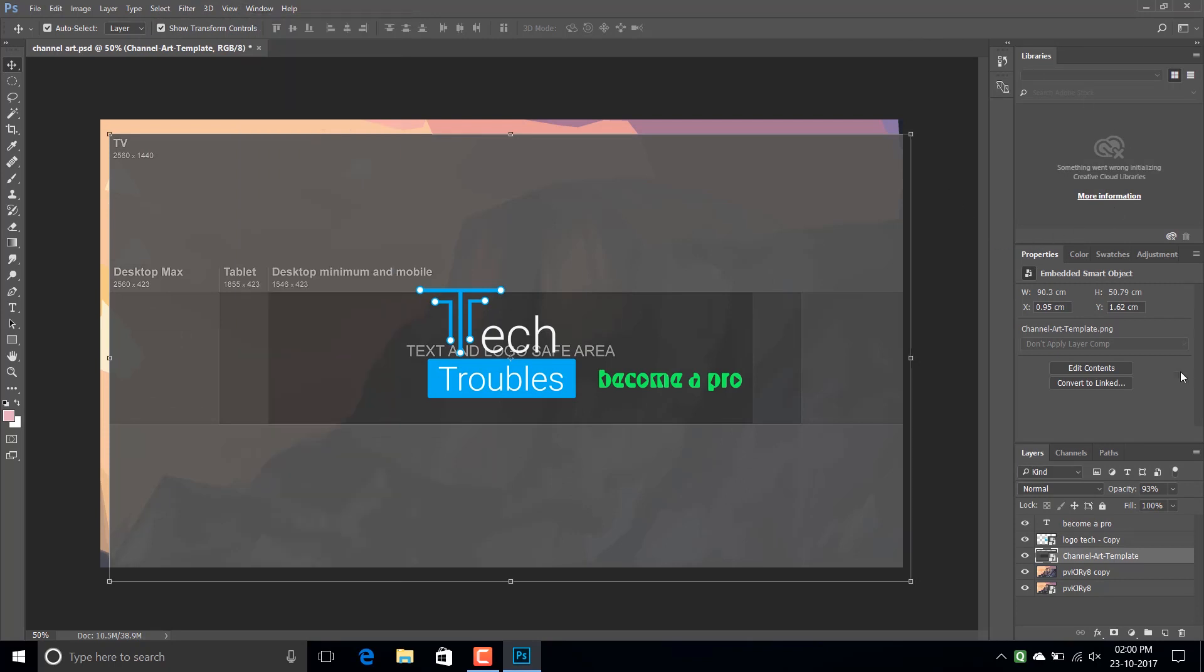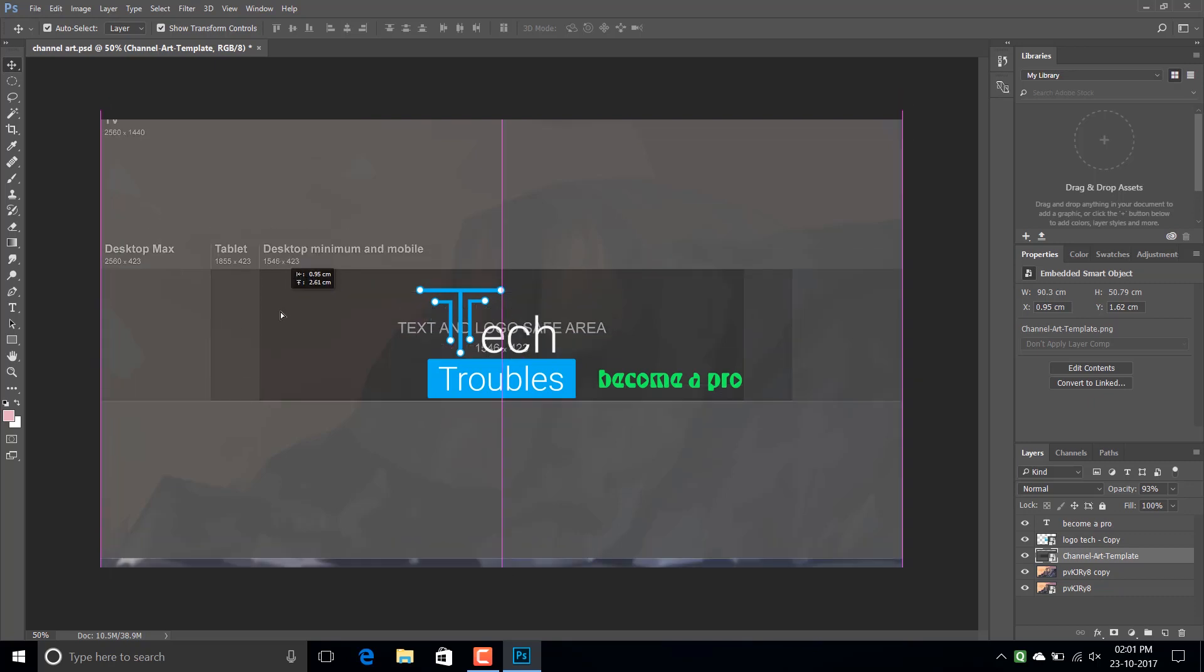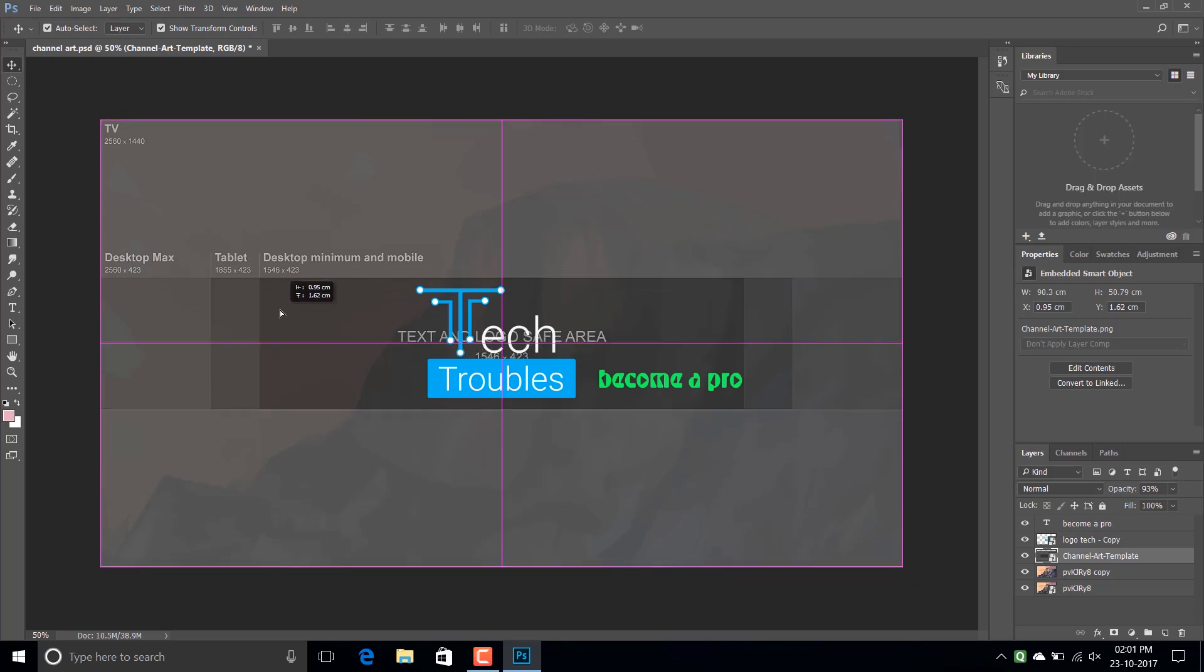Actually there is a problem in Adobe Photoshop that the UI scaling is not proper as you can see. The fonts of the UI are so small that your eyes feel so much strain to use Adobe Photoshop.